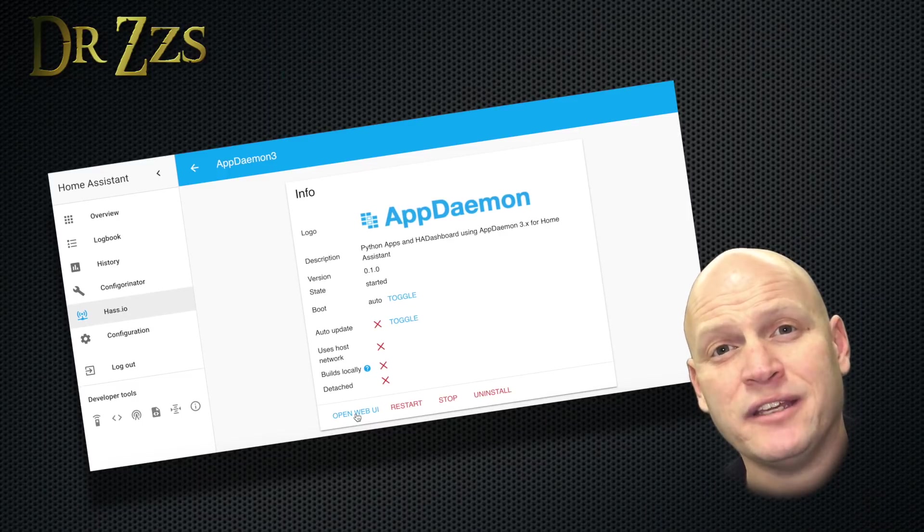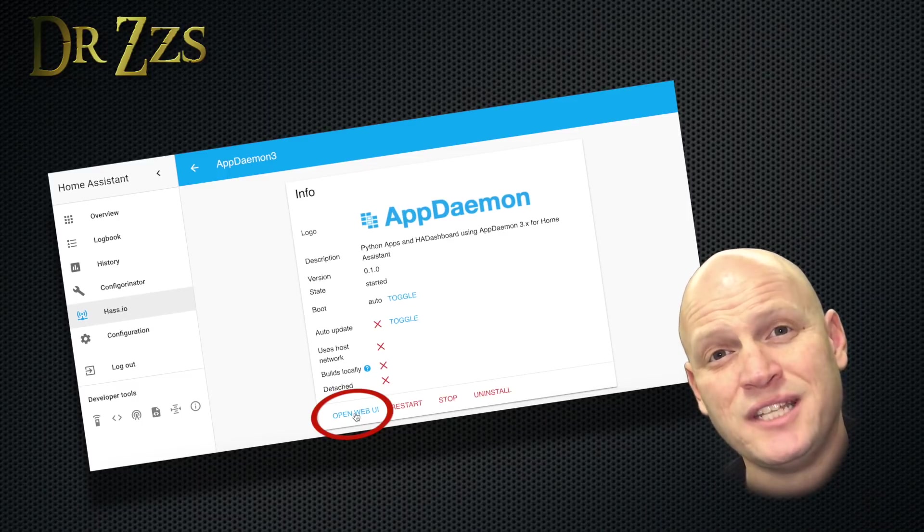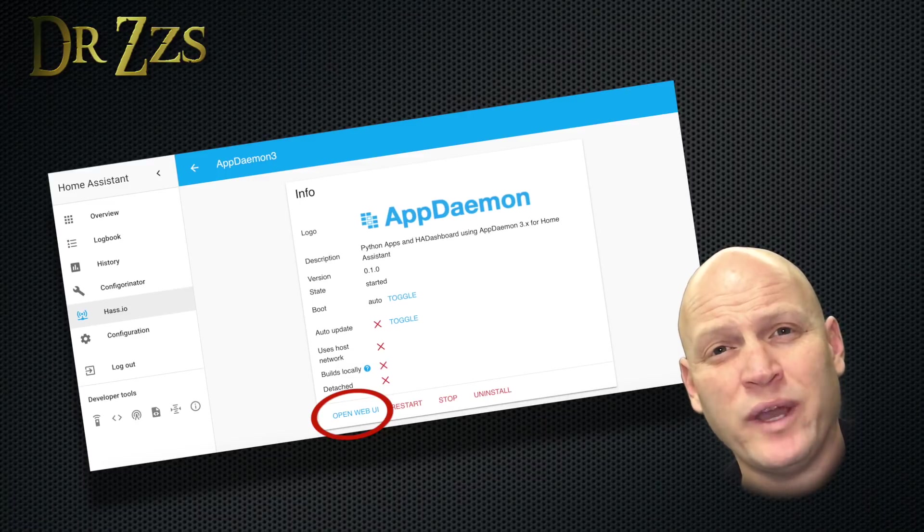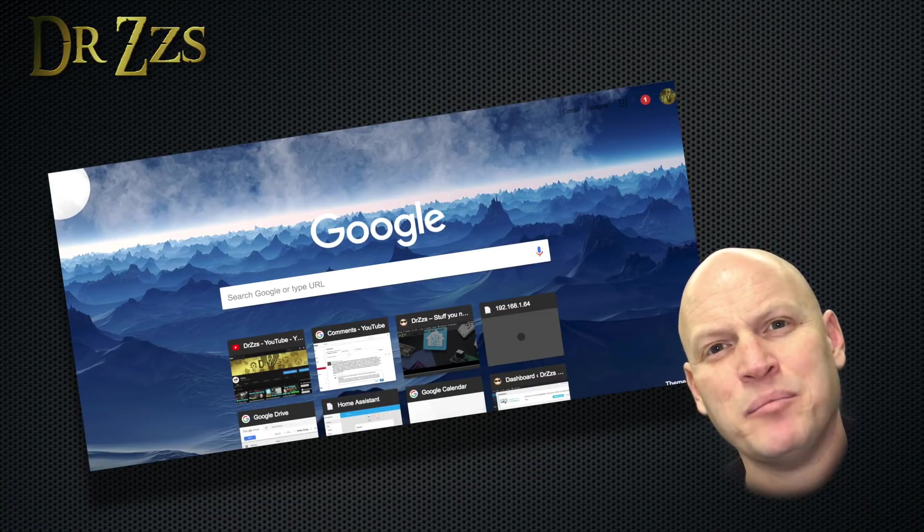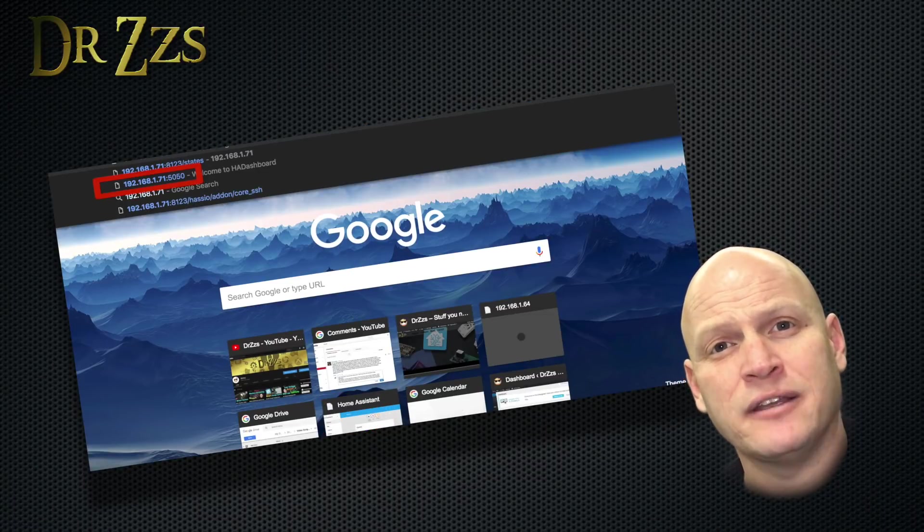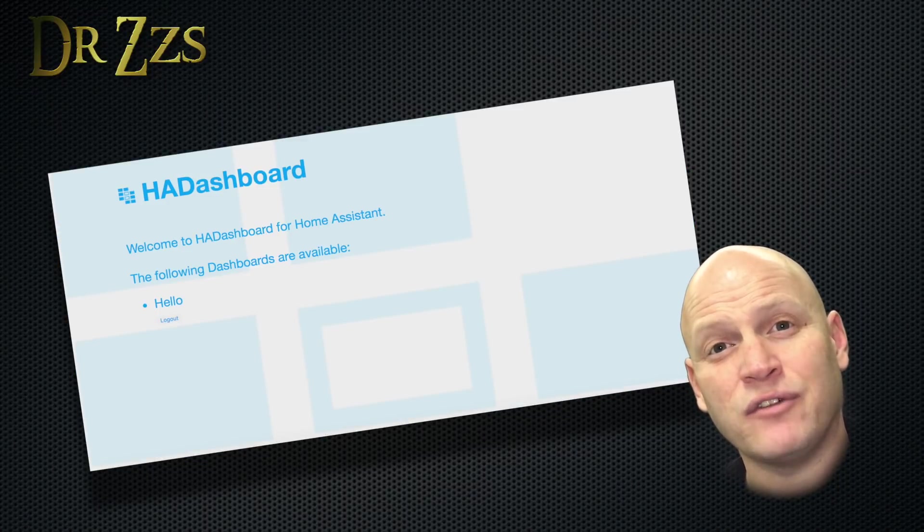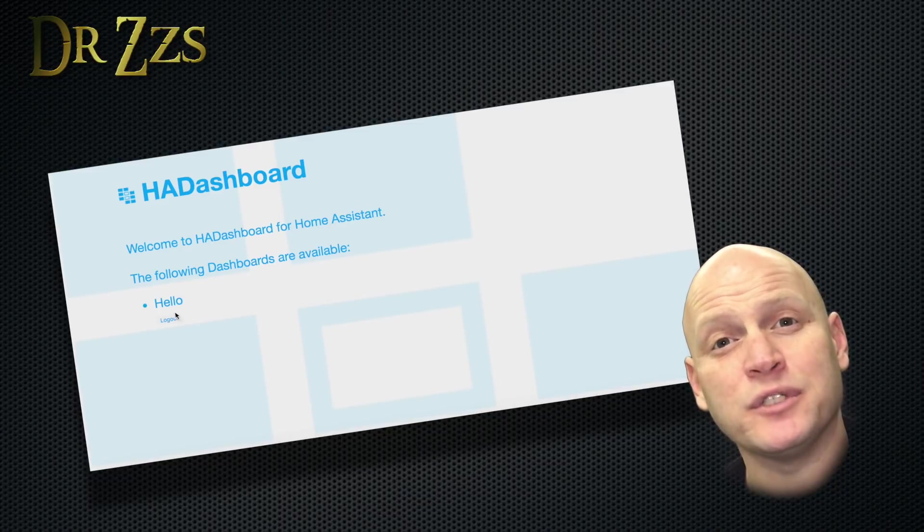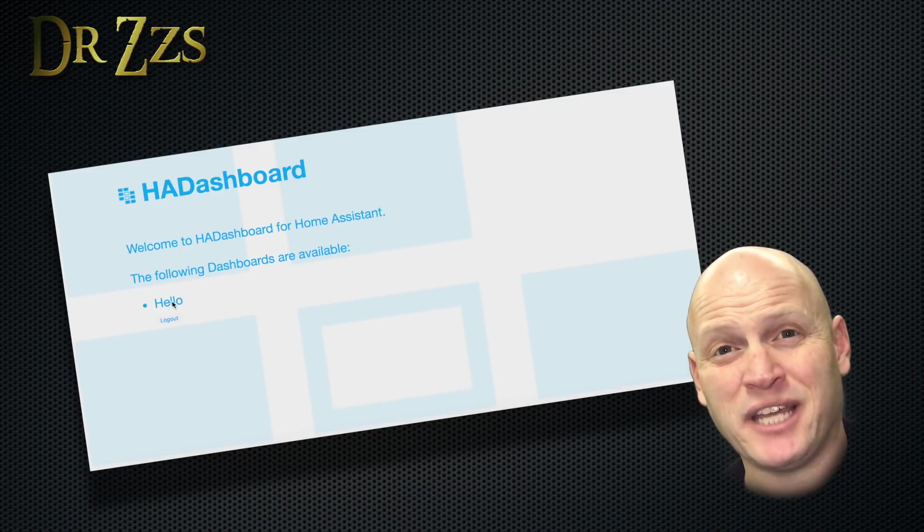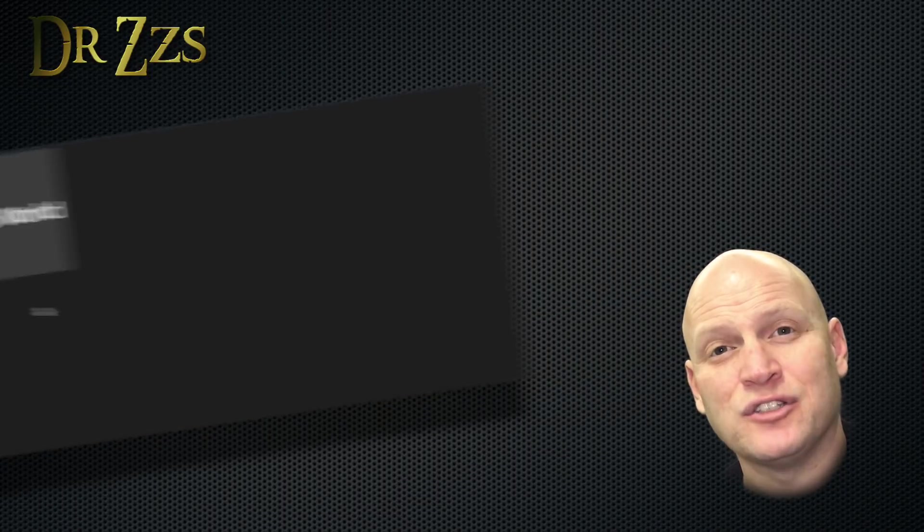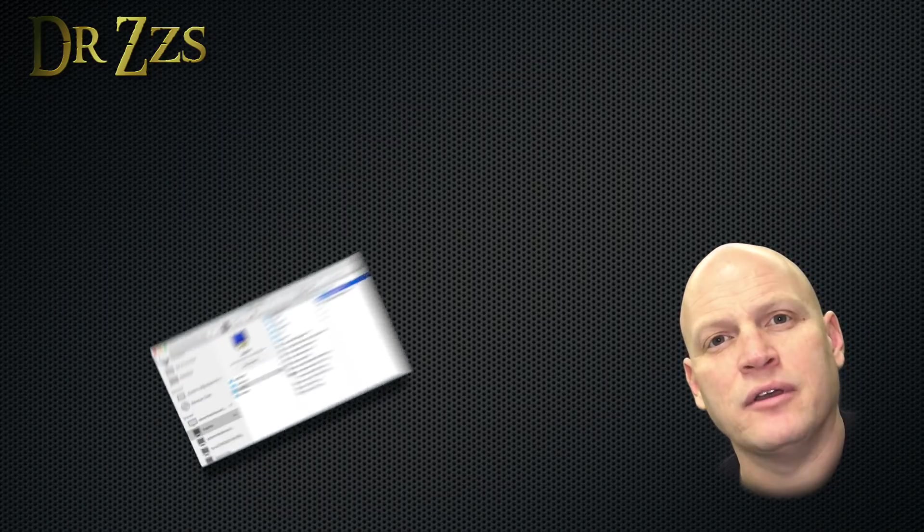Now there's already an example dashboard included with this add-on. So to see it, all we have to do is click open web UI. Or you can type the IP address of your Home Assistant Pi and port 5050 into your browser. That'll bring up a menu page that'll give you a list of all of your dashboards. Right now, the only one you have is called hello. But that example dashboard isn't much to look at. So now let's start setting up a real dashboard.